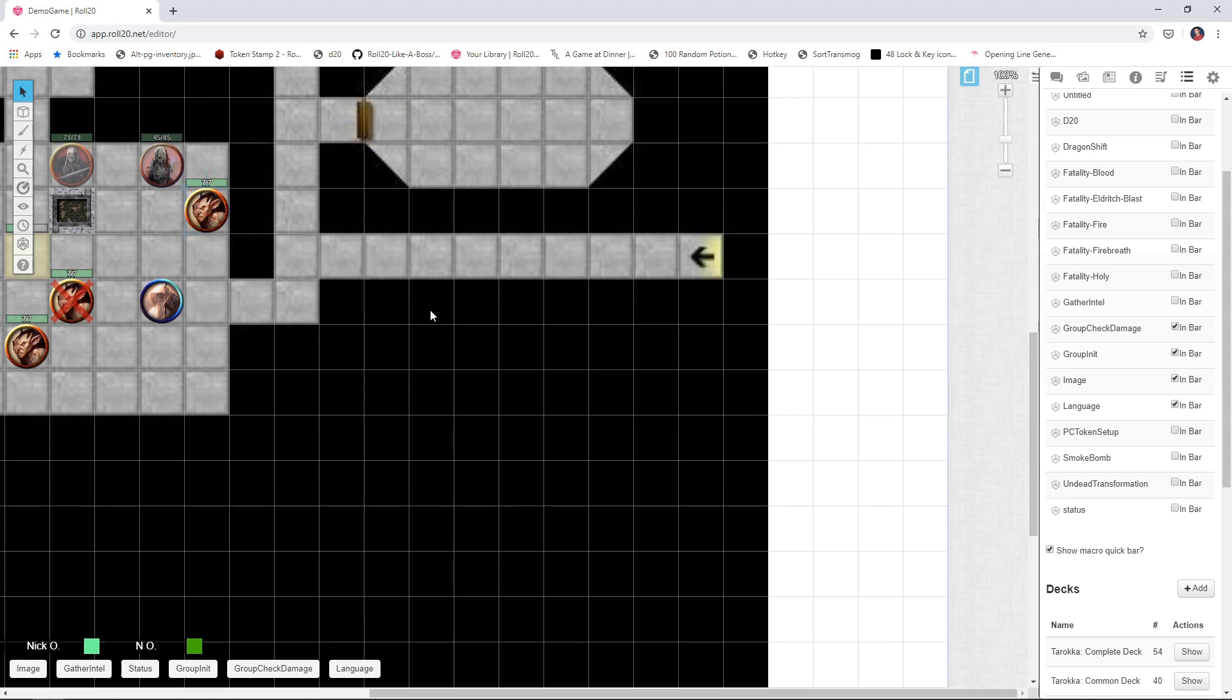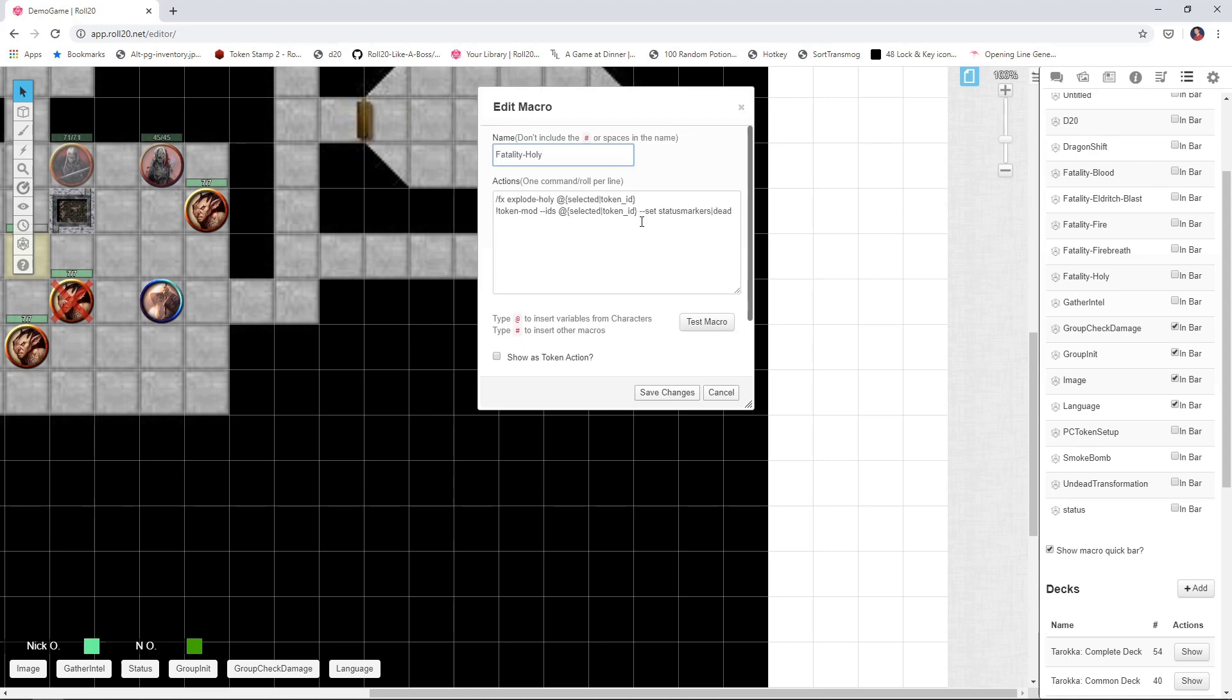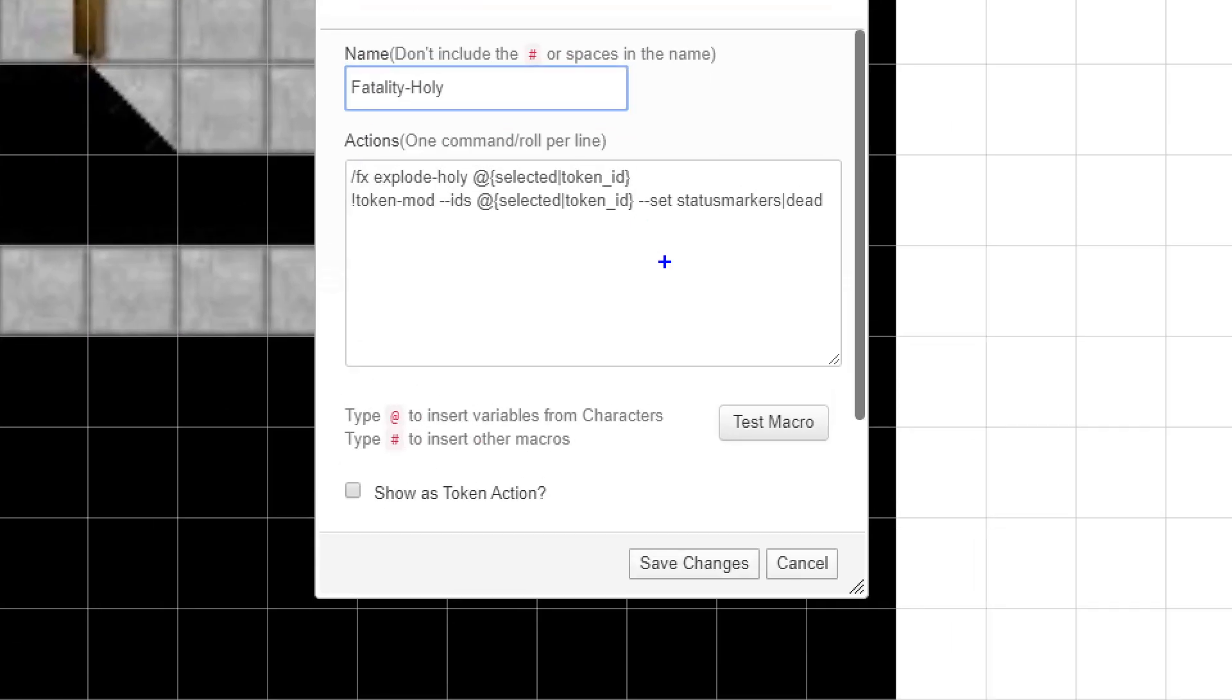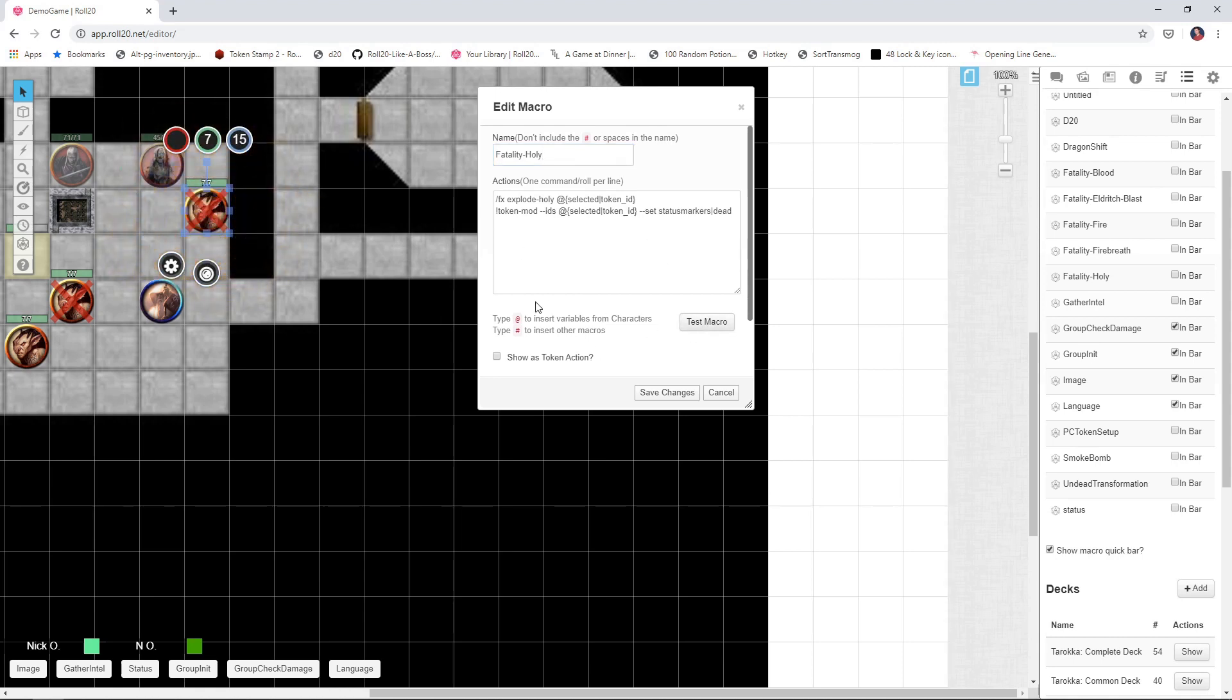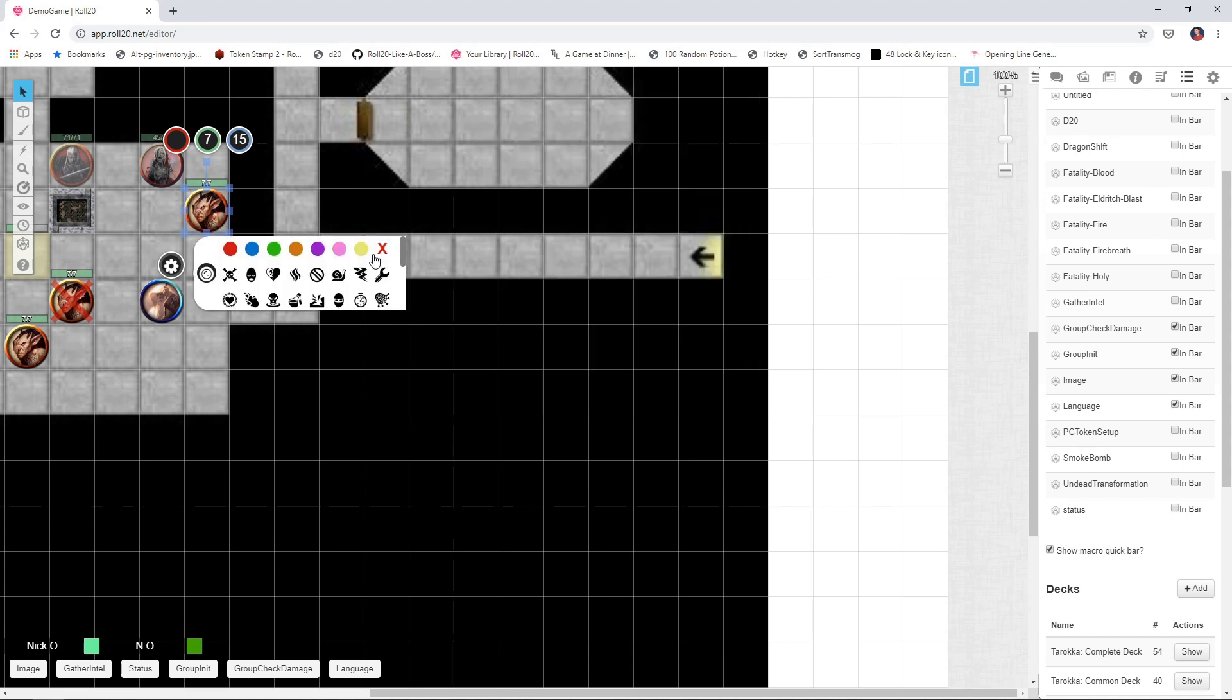Alright, but let's look at a couple of other types of fatalities here. Maybe you've got a cleric in the party who likes to kill things with sacred flame. So I've got a fatality holy for that. And again, we'll zoom in on this. You can see it's very much the same thing. Just the FX, we're doing an explosion effect of holy rather than the nova of blood that we did previously. And then again, we've got the token mod command that's setting the status marker of dead. So just so you can see what that looks like, test that one out and you can see we get that burst of holy energy. So sacred flame just took that goblin out.